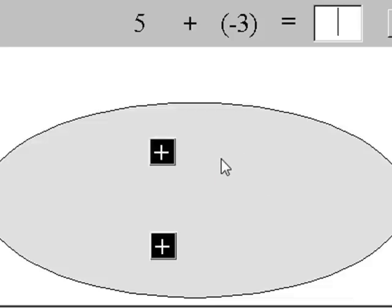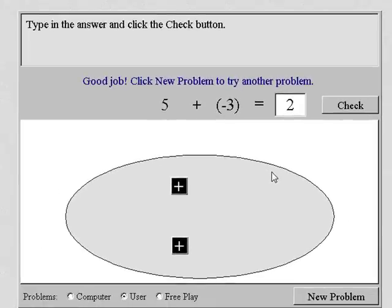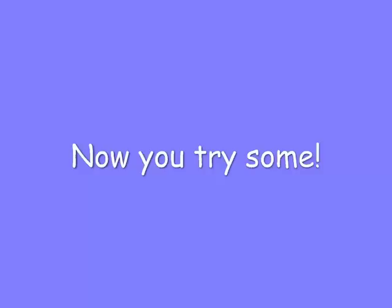And now there are just two positives left. The answer is positive two. Five plus negative three makes positive two. Doesn't this make sense when you see it like this? Now you do some on your own.